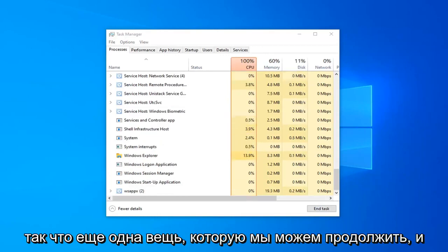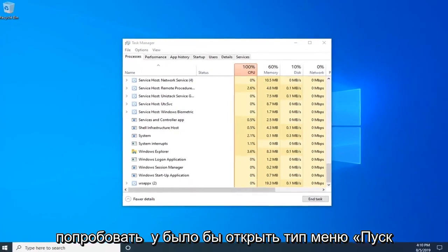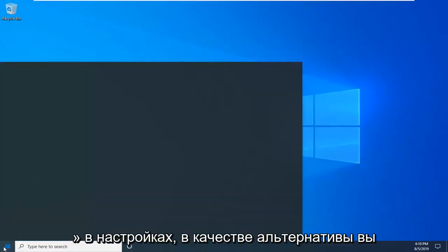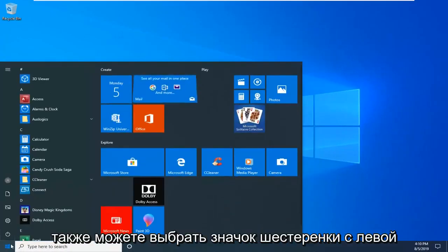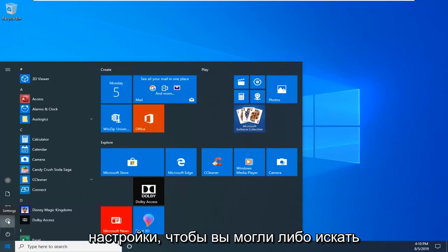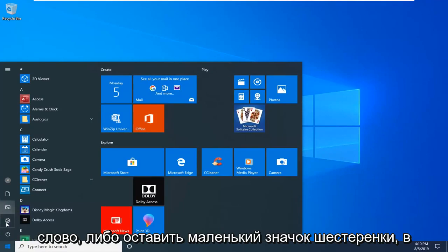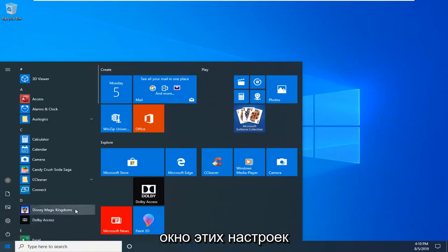One more thing we can try would be to open up the start menu and type in settings. Alternatively, you can also select the gear icon on the left side. You can either search for it or click the gear icon, whichever you prefer, just to open up the settings window.